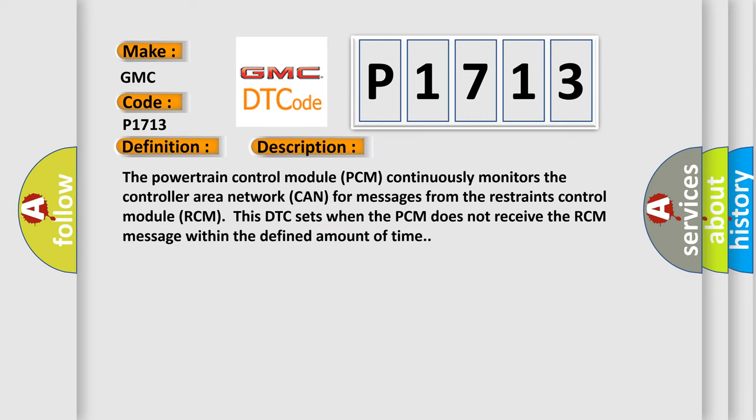The powertrain control module PCM continuously monitors the controller area network CAN for messages from the restraints control module RCM. This DTC sets when the PCM does not receive the RCM message within the defined amount of time.